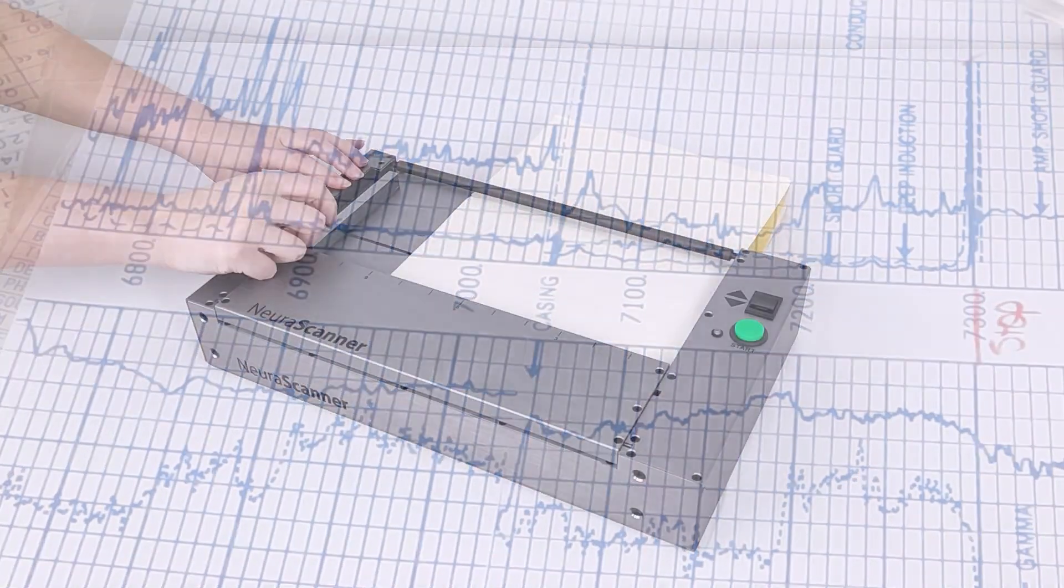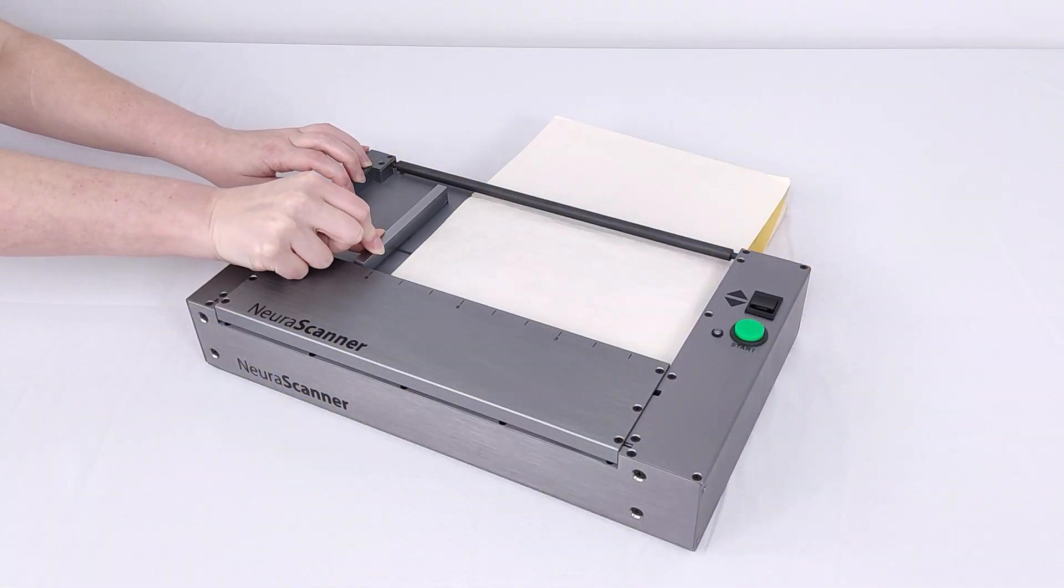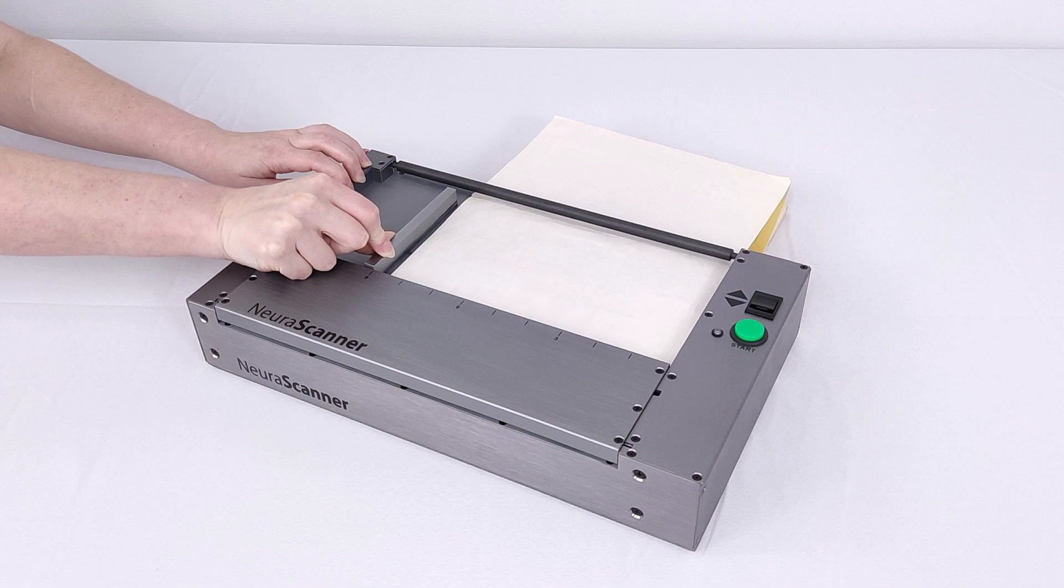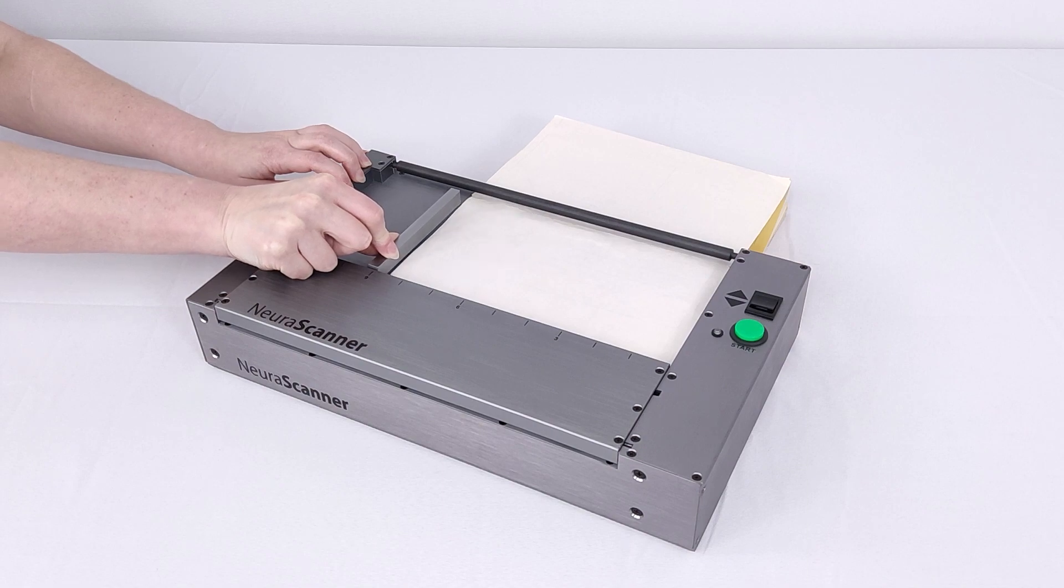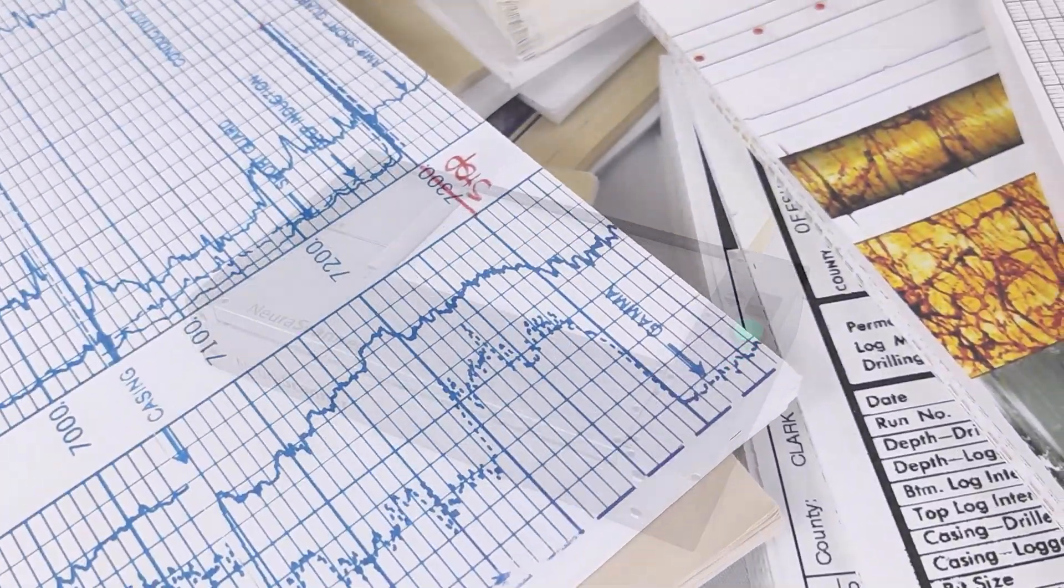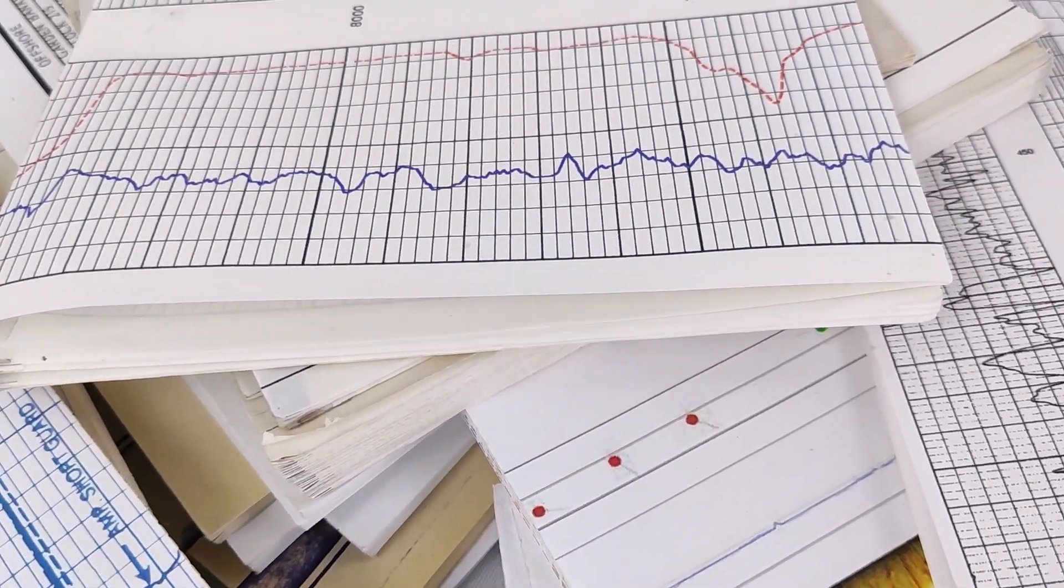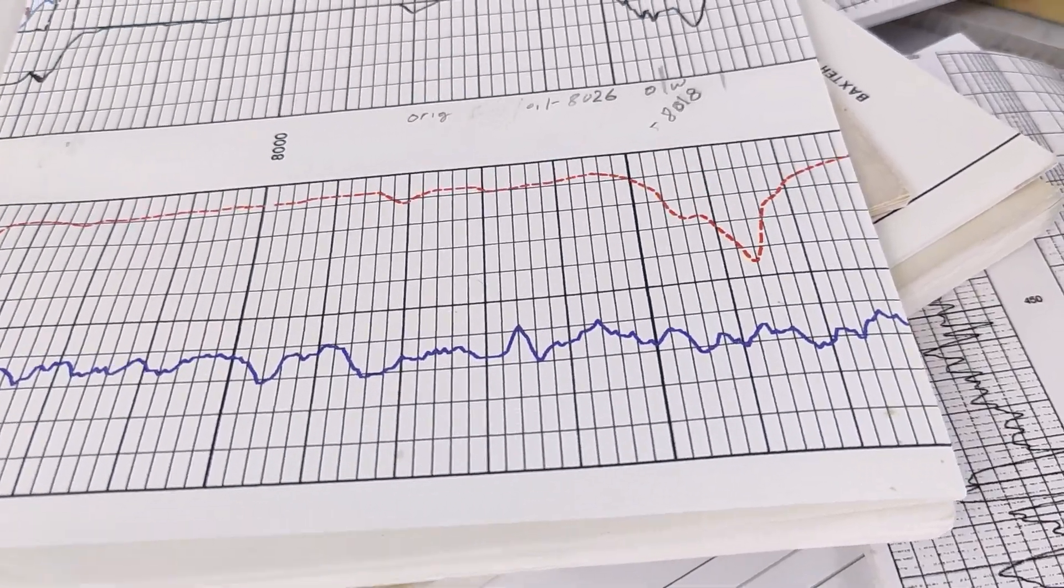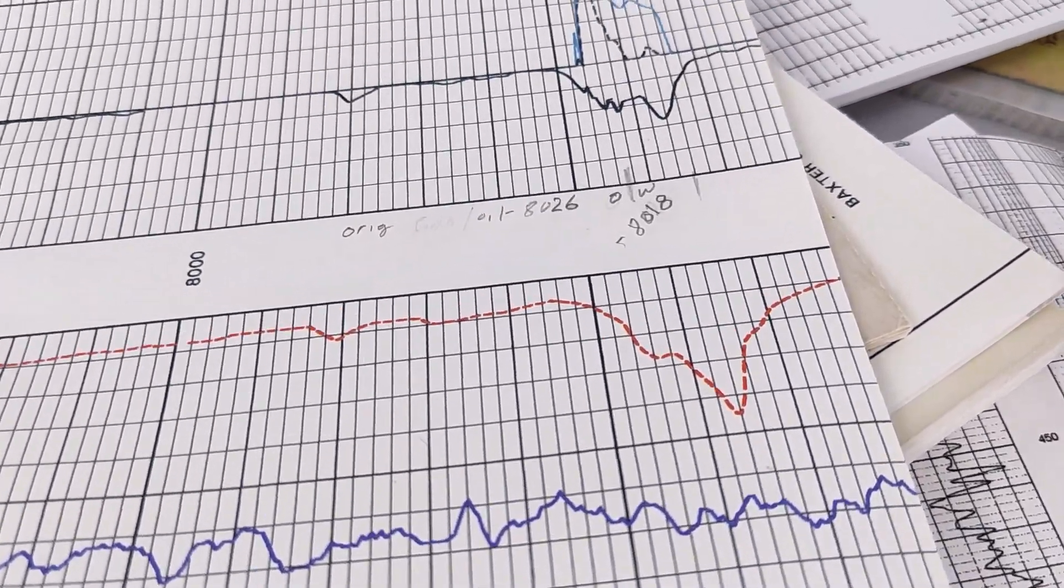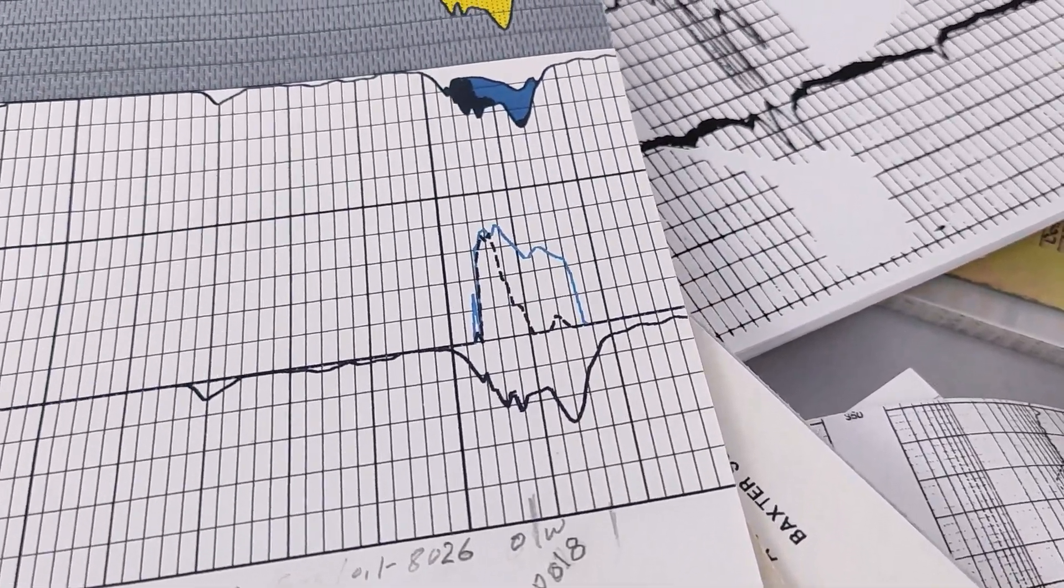With a variable scan width of up to 12 inches, the NeuroScanner accepts a variety of media types, including paper, mylar, onion paper, vellum, and even photographic film.